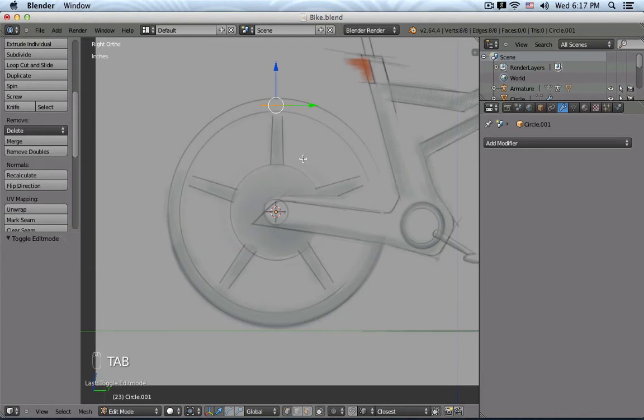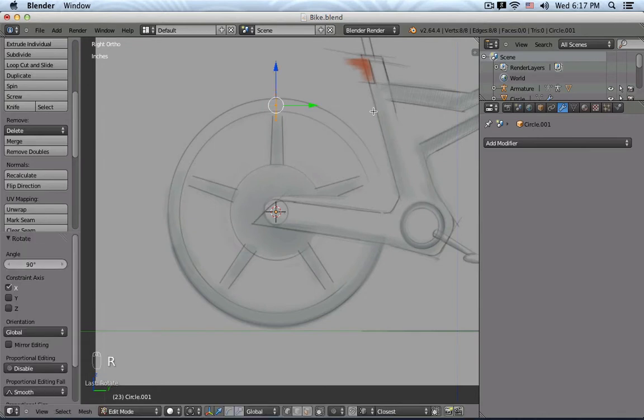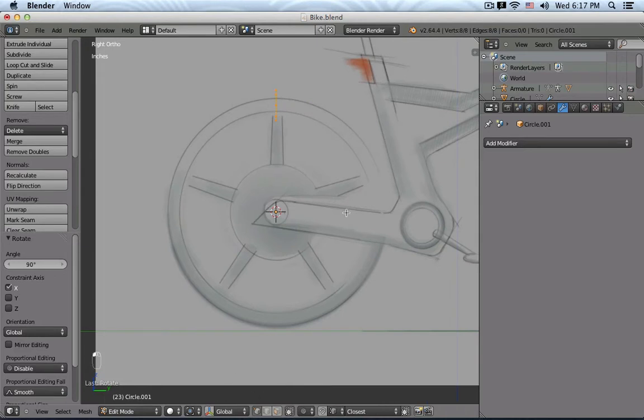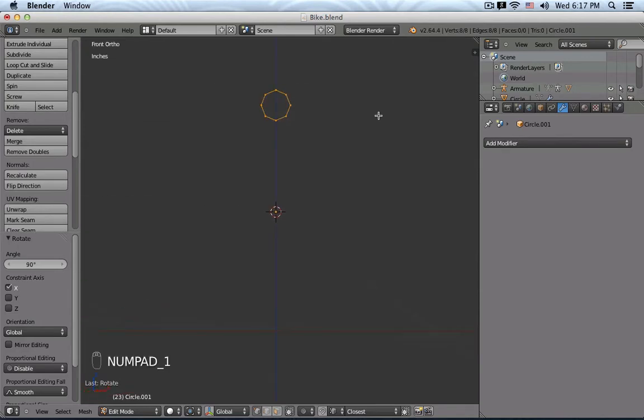So I'm going back to Edit Mode. And along the X-axis, for example, I'm going to rotate my geometry, so that the ring cross-section is kind of like parallel to the wheel.